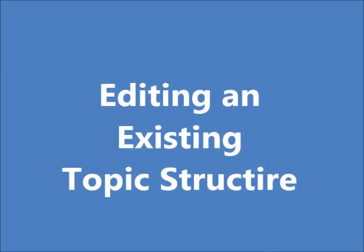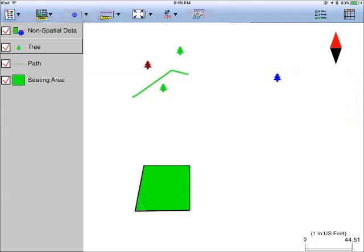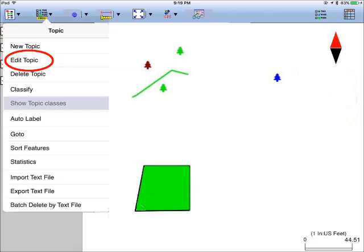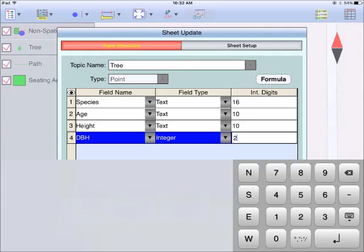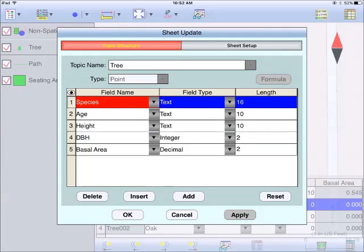You can make changes to the structure of an existing topic, such as by adding more attributes to the topic. Let's open the MyPark job. Select the tree topic in the topic view, and then call up the topic menu to select edit topic. I'm going to add two more attributes to the tree topic. One is the diameter at breast height, or dbh. I've made this a numeric field of the integer type, as I will be entering the tree diameters as whole numbers in inches. I'm also adding an attribute called basal area, which is also a numeric field, but it will be of decimal type. You could shorten the length of the data fields to save data storage space. I've entered reasonable data field lengths for the tree attributes.